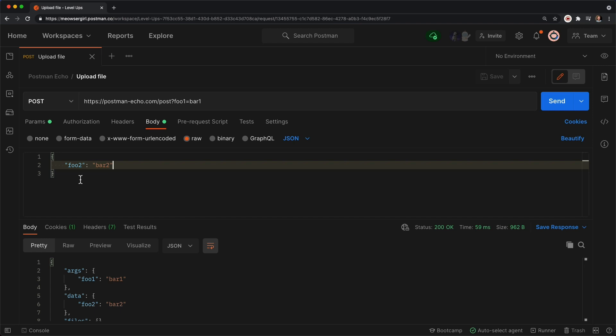Another way to send data in a POST request is to upload an actual file, and I'll show you two ways to do that within Postman.